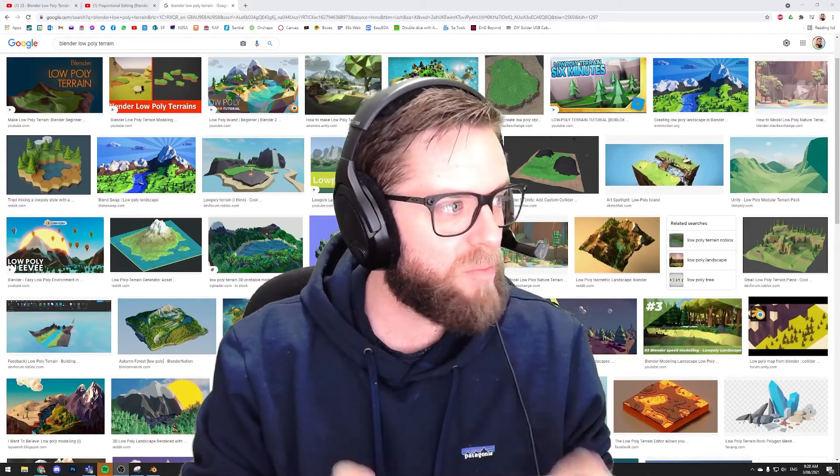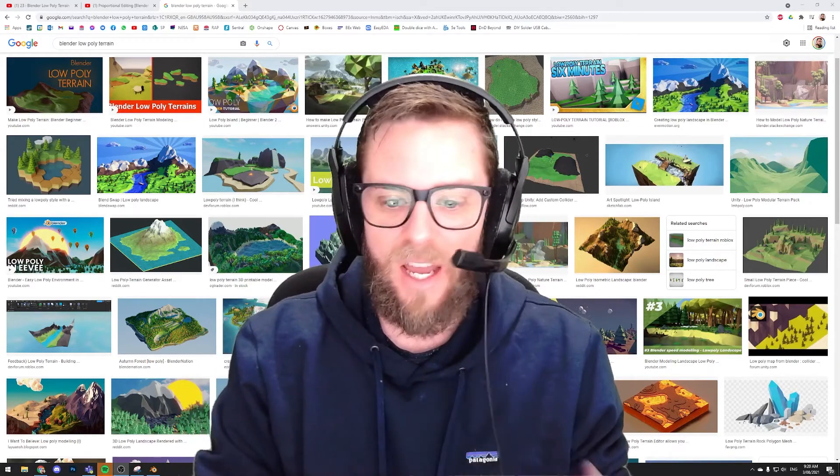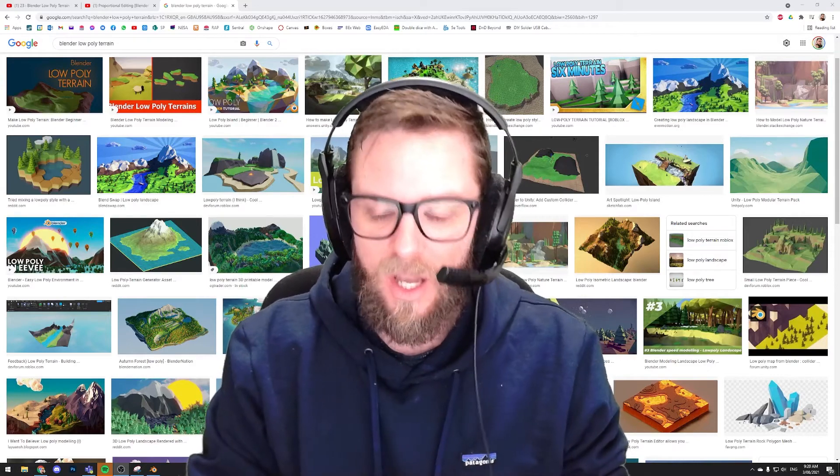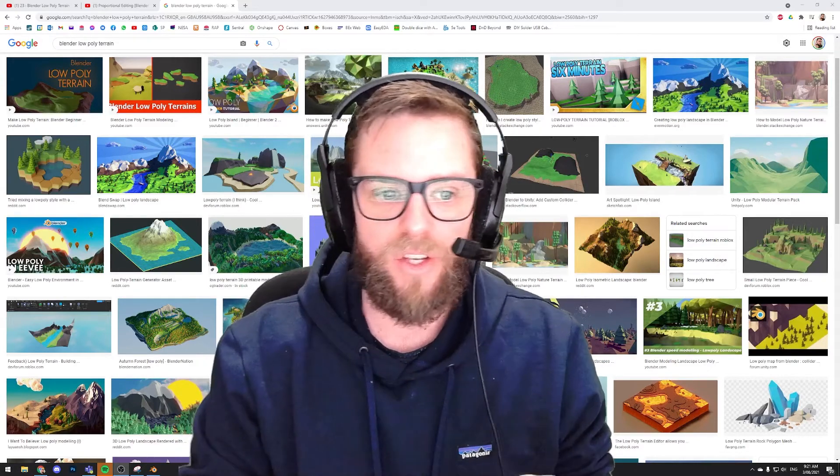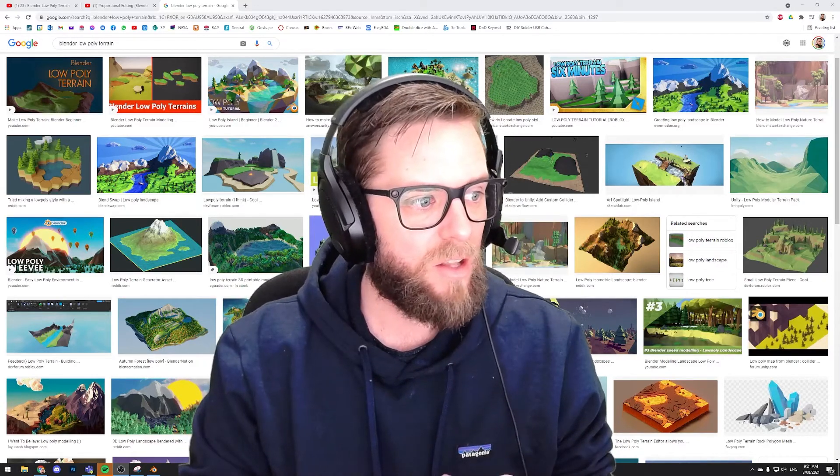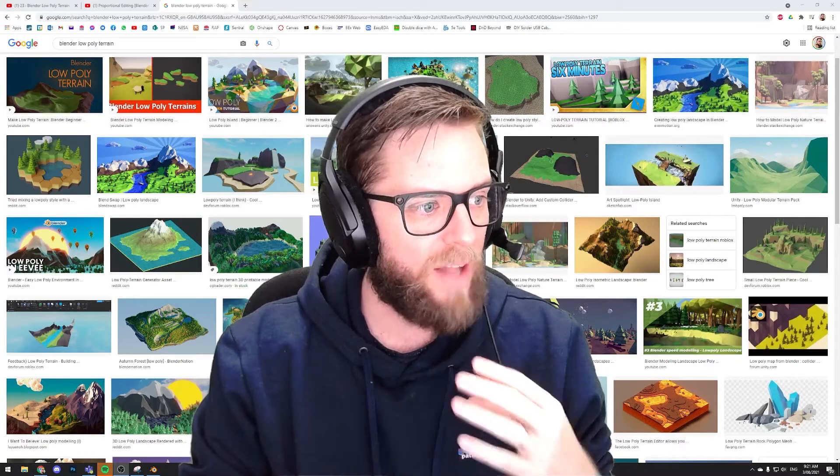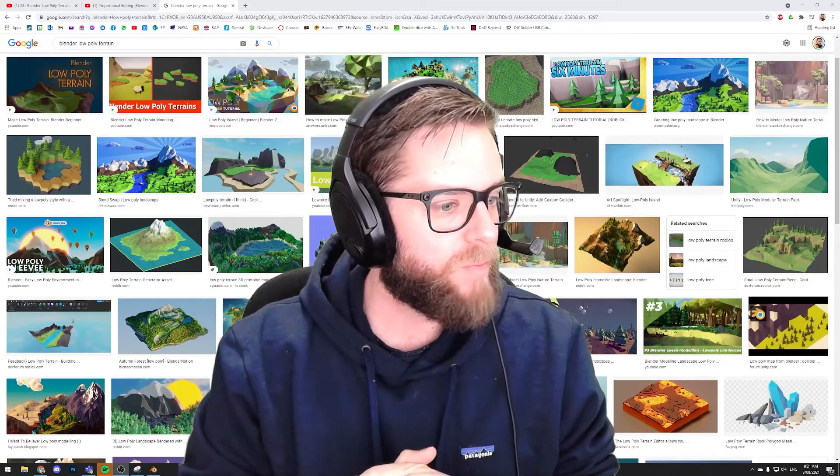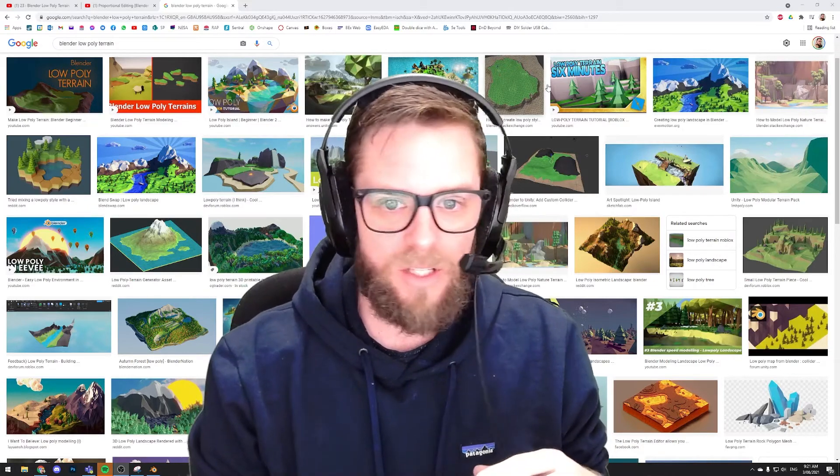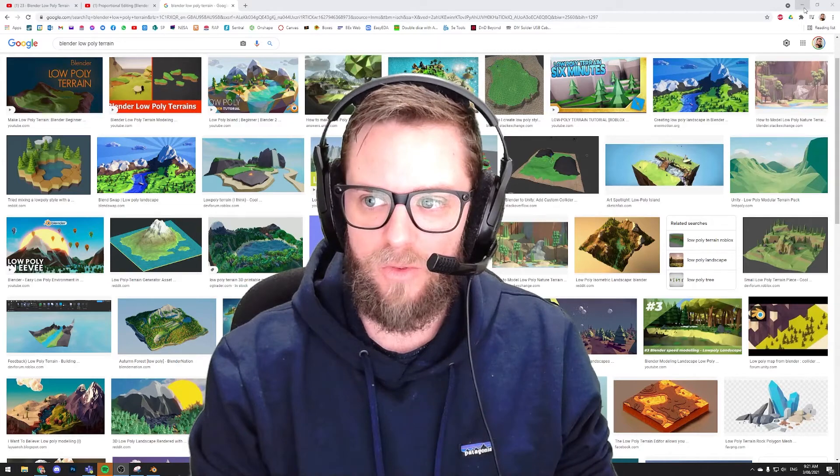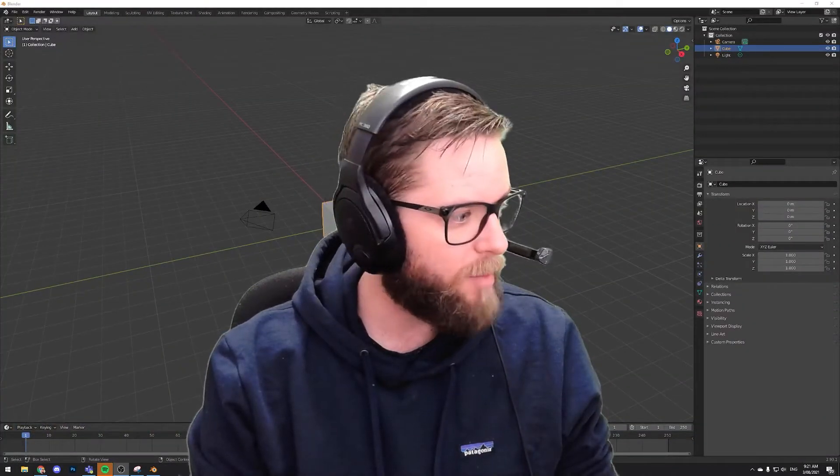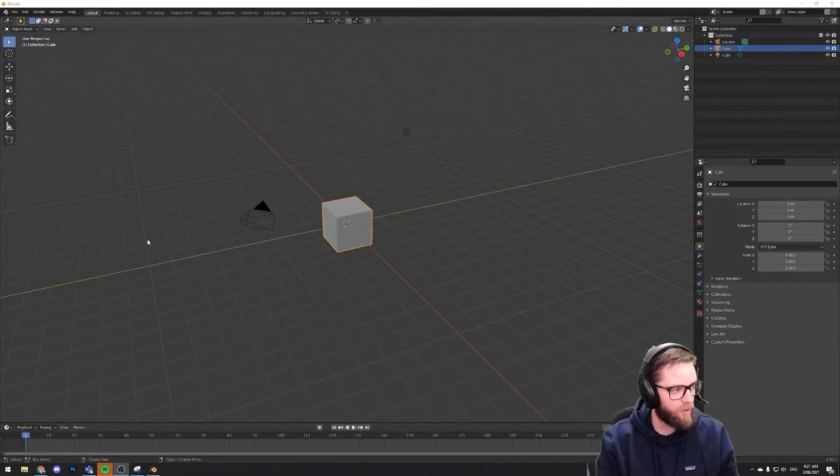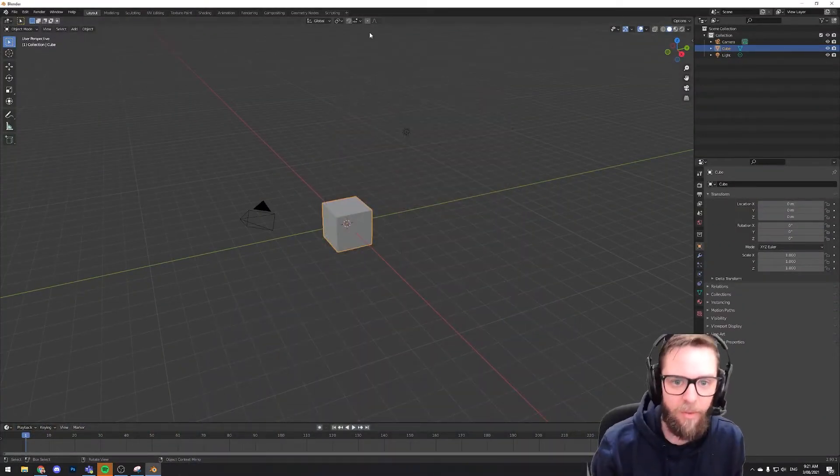And what I want to do this morning is show you how you can go about creating some things like some of these little islands. So let's just jump over into Blender. I'll just move this out of the way and then get my face down the bottom here. So I'm in a new environment in Blender.